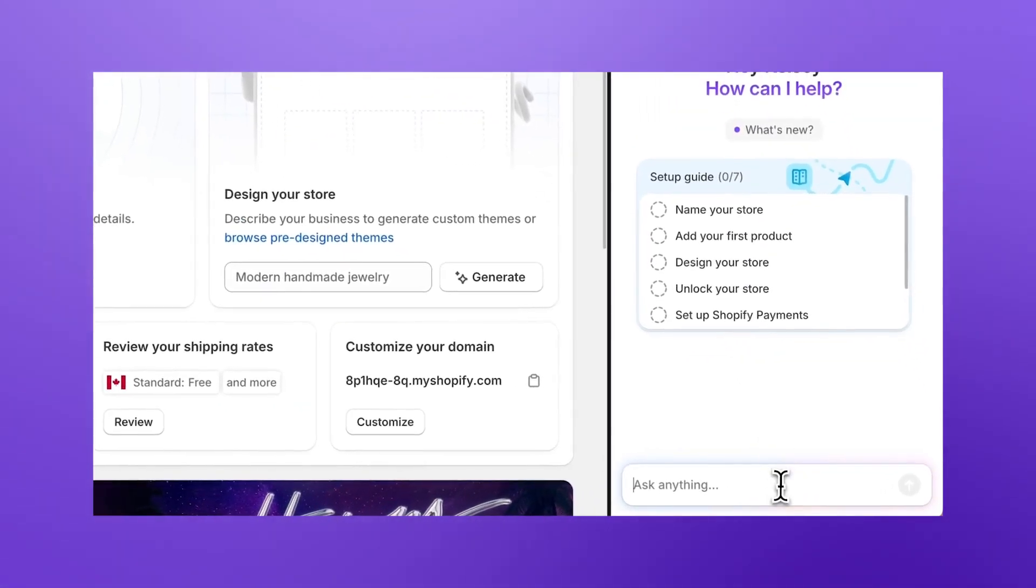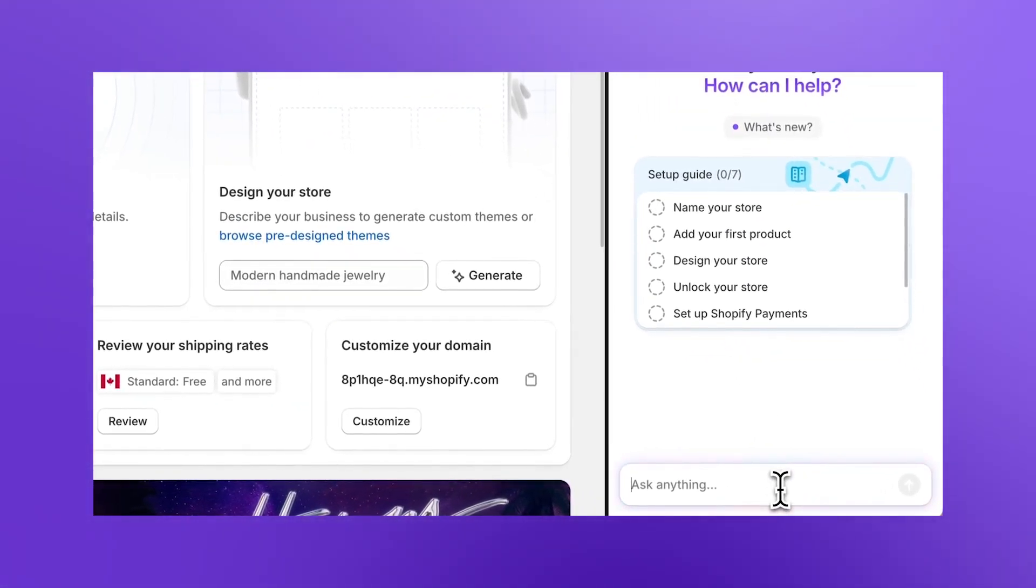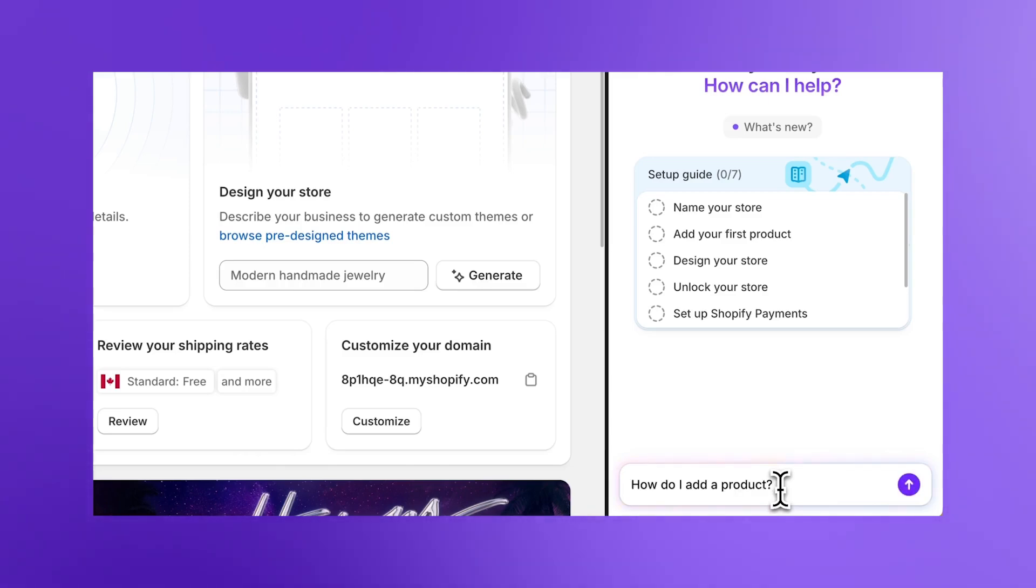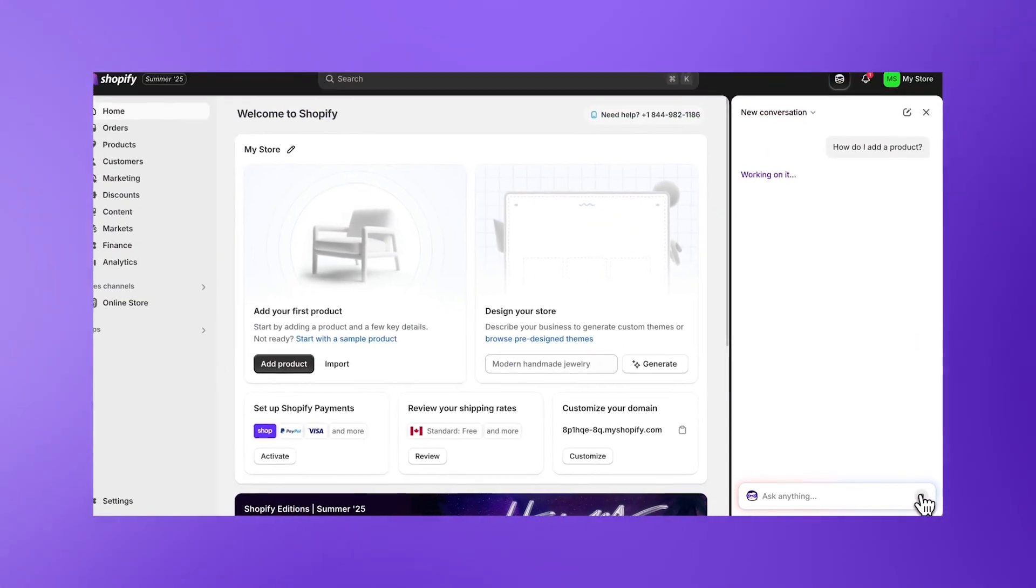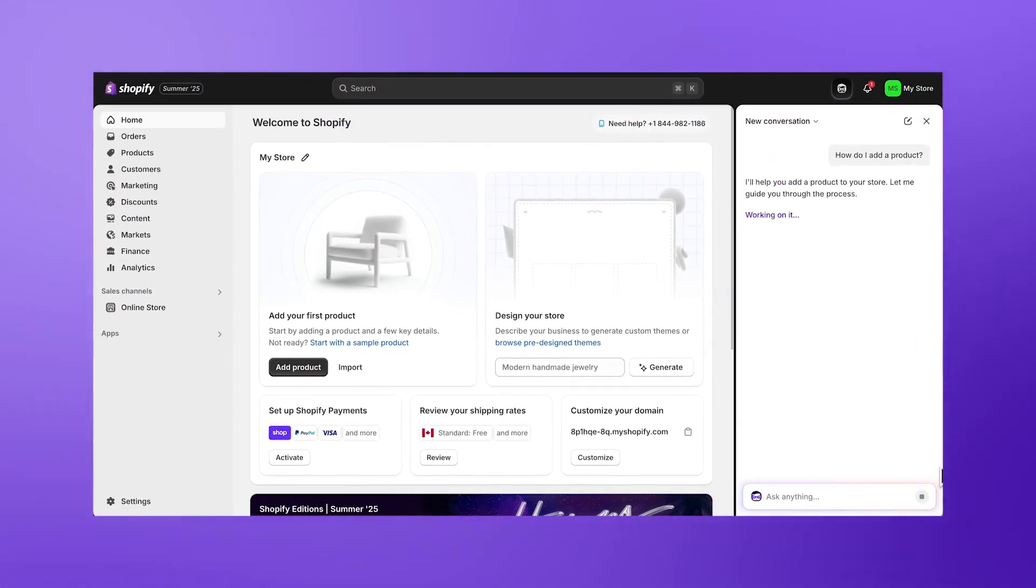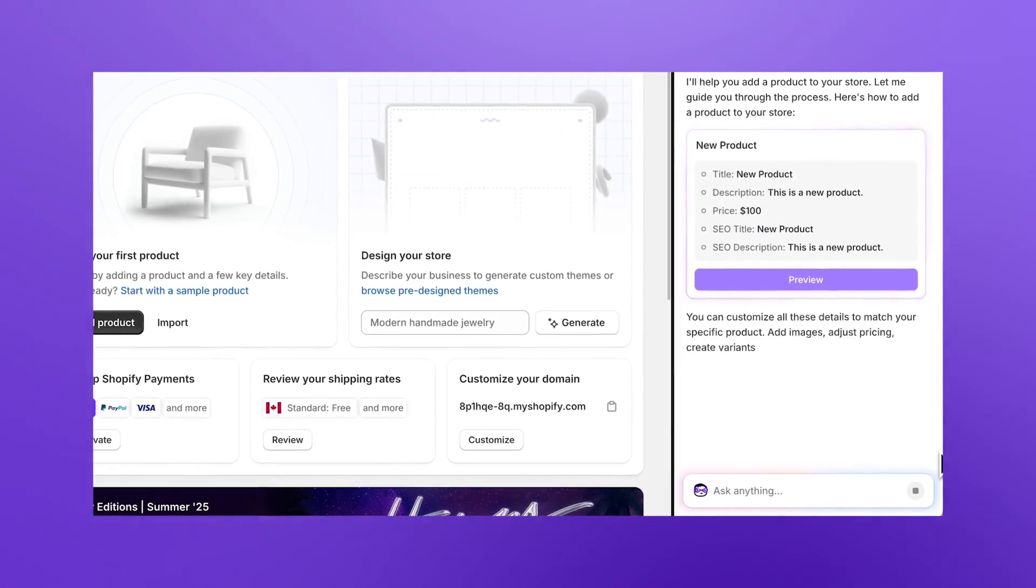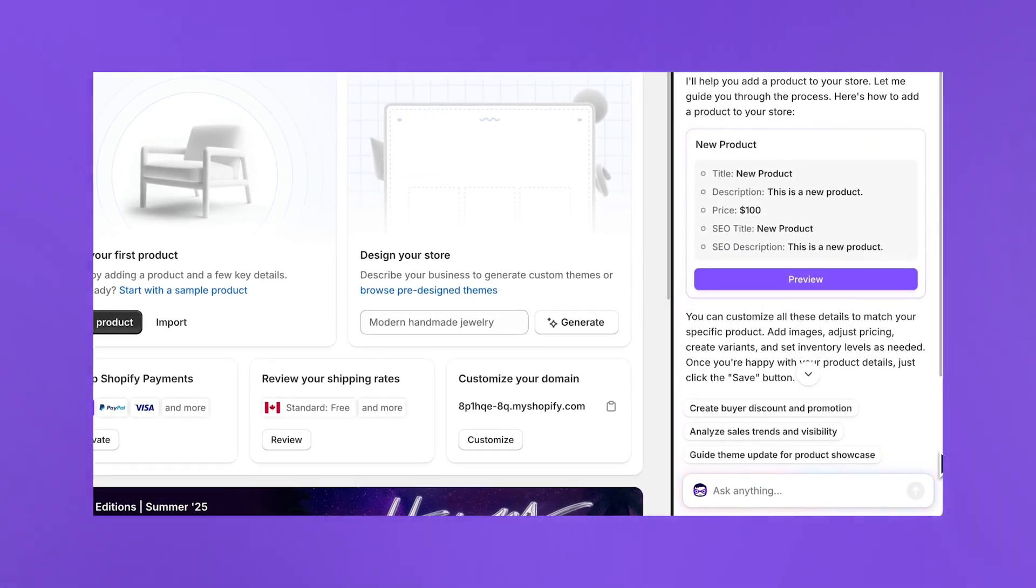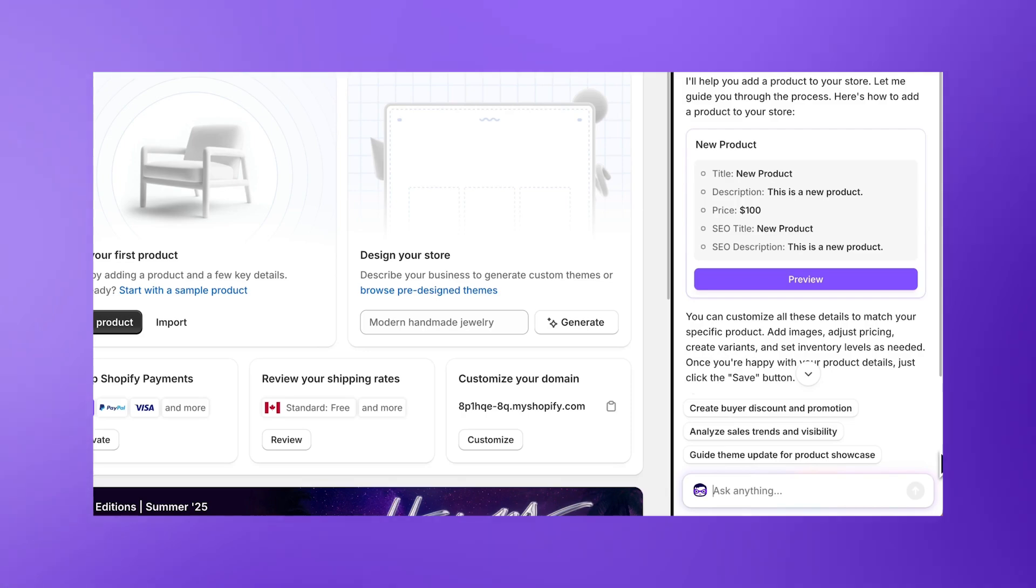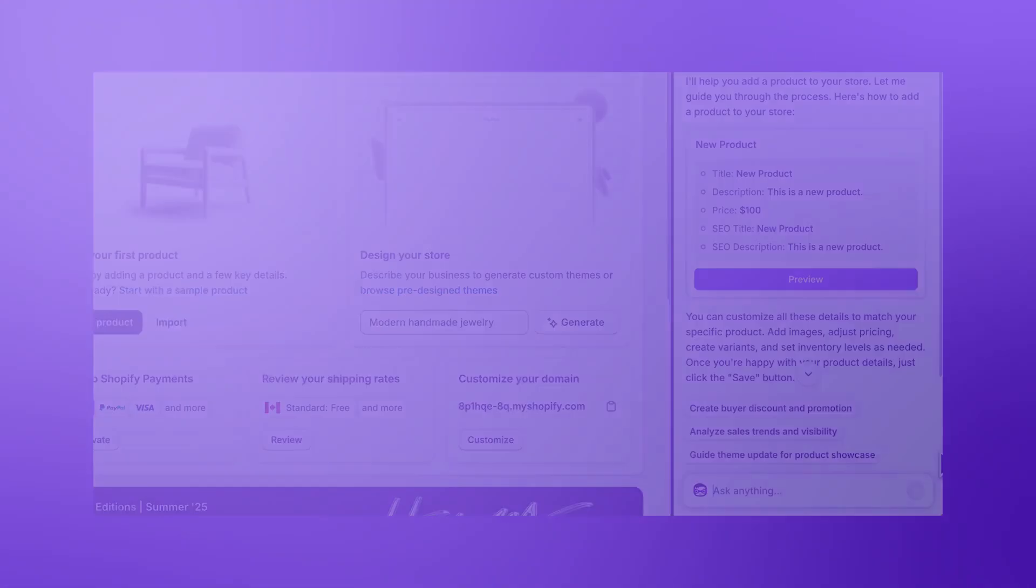For example, if you're unsure how to add a product, simply ask 'How do I add a product?' and you'll receive clear, step-by-step instructions. Sidekick can also help generate product descriptions, titles, and images, which we'll discuss later in the product section.